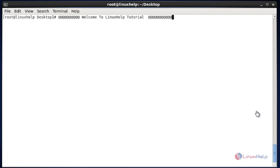Hello everyone, welcome to Linux help tutorial. Today we are going to discuss about the Linux system monitoring tool Glances. It is a free and open source tool written in Python. It is used to monitor system performance like CPU status, load average, memory details, and more.